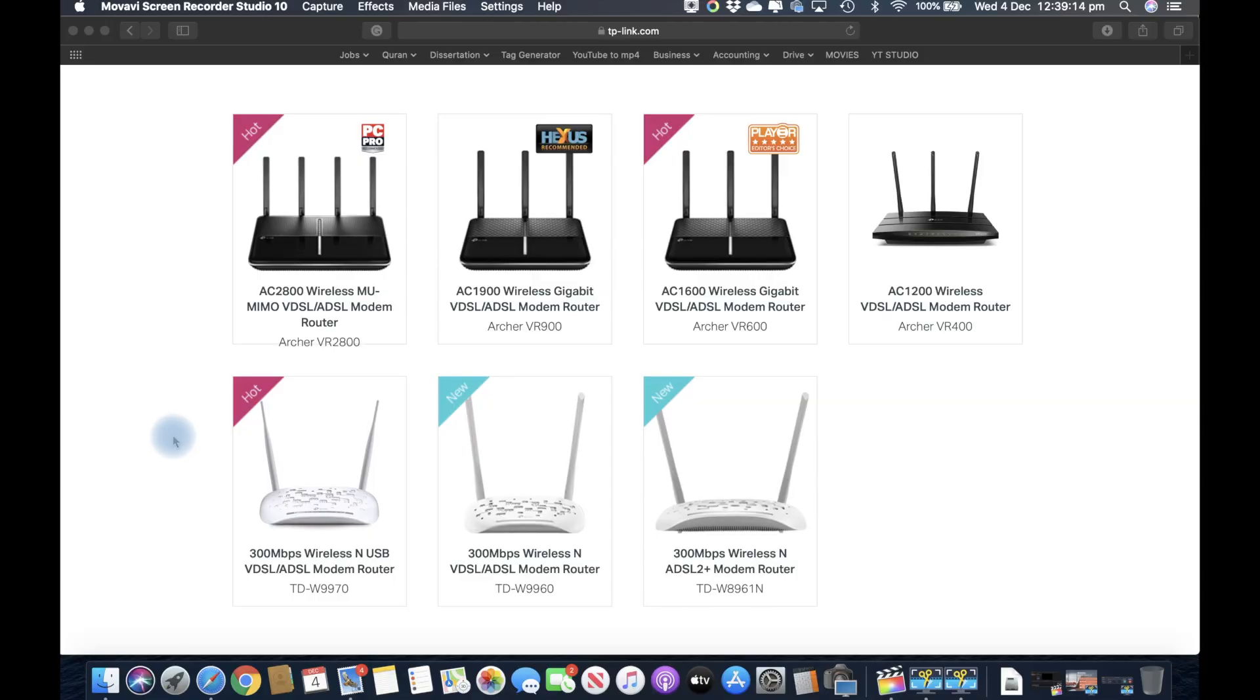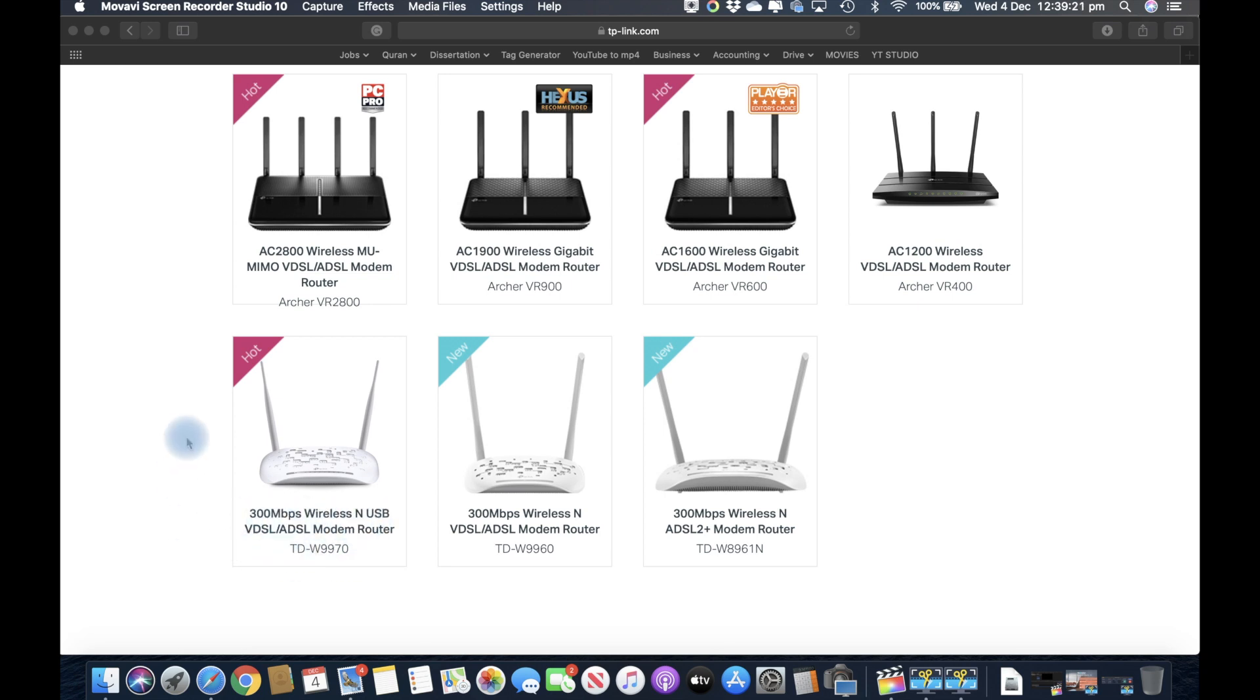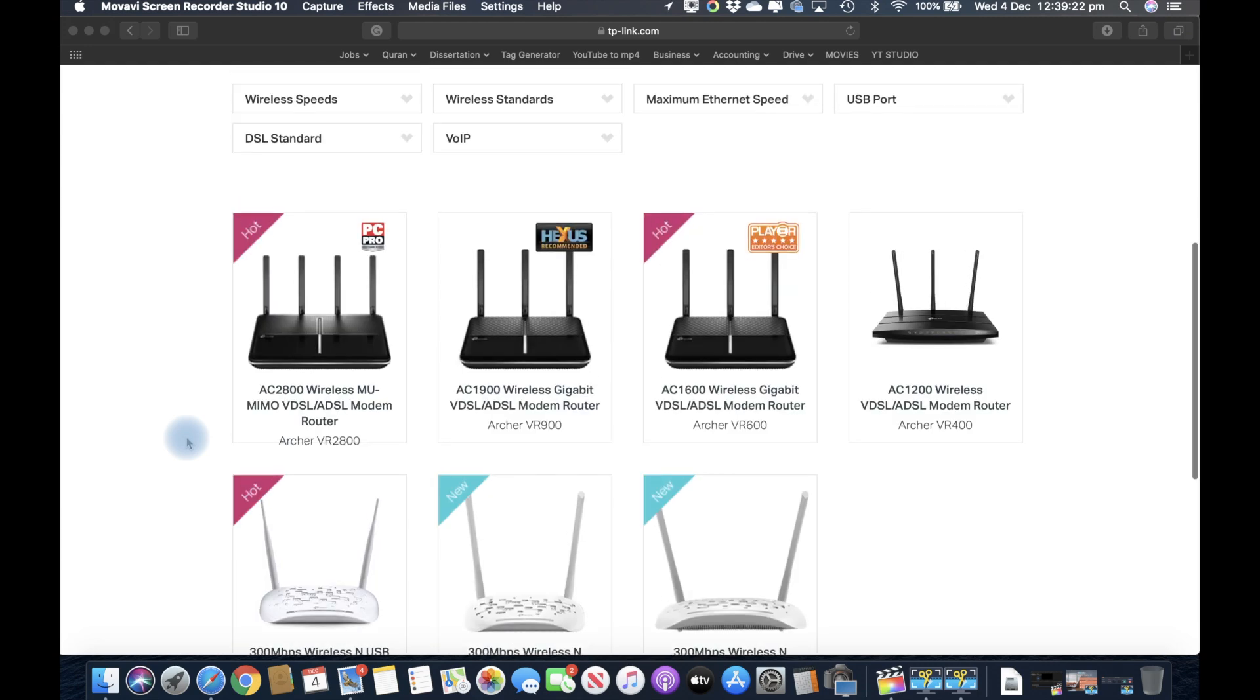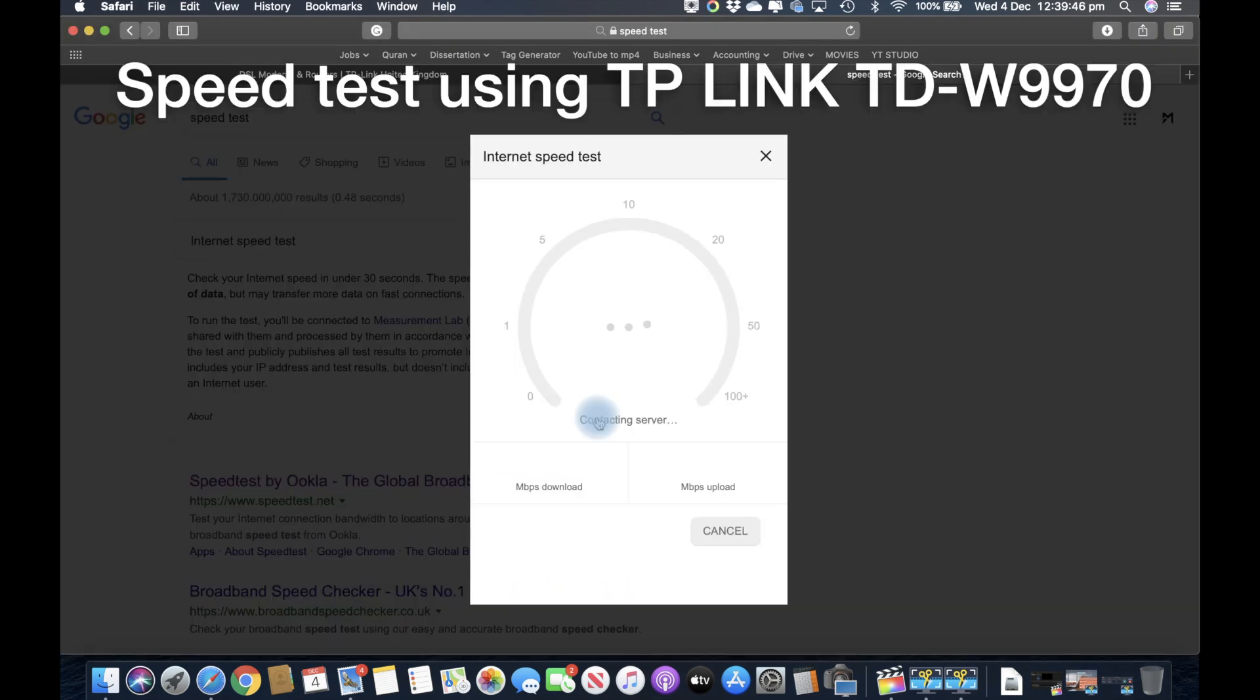The router which I currently have is the TDW9970 - that's a 300 megabits wireless and USB router. I'm going to run a speed test to show you what sort of speed I'm getting on WiFi.